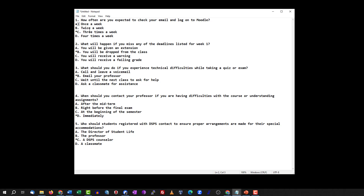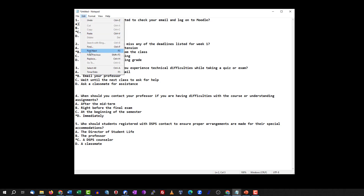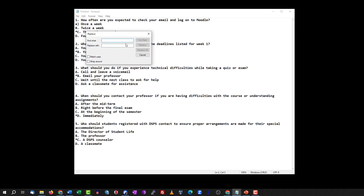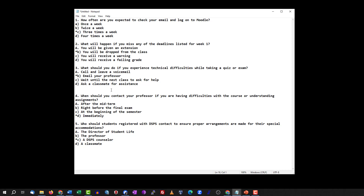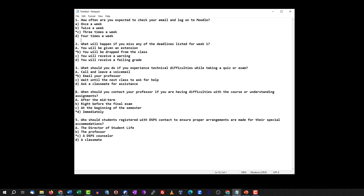We also need to format the answer letters. The format required is lowercase letter followed by a close parenthesis, like 'a)' instead of 'A.' — getting rid of the period. Instead of doing this manually, we can use the Find and Replace function in Notepad. Go to Edit, click Replace, and replace 'B.' with 'b)'. Click Replace All and all instances are changed. We do the same for C and D. Then close the dialog and make sure there are no extra blank lines between questions — just one line between each.